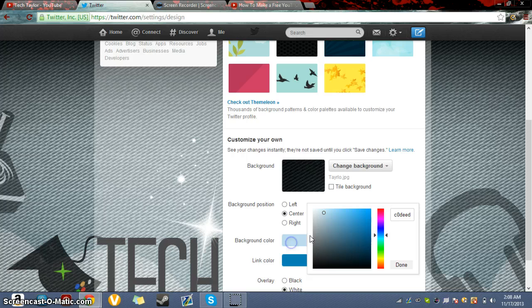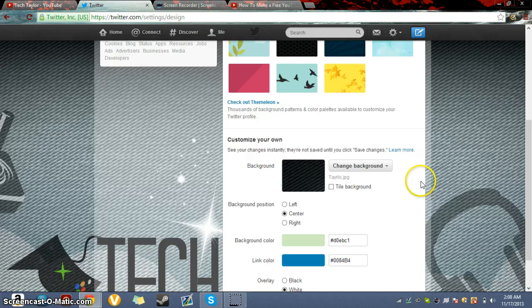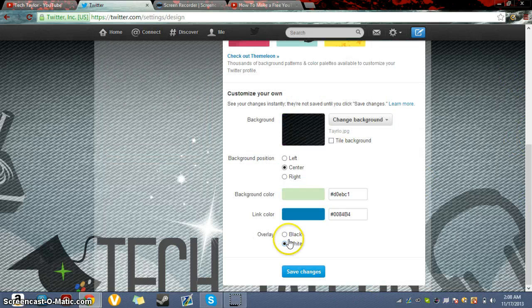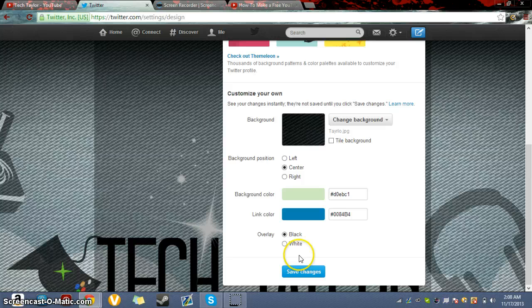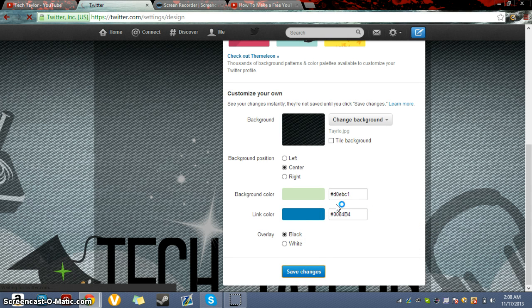We can add the background color, whatever you want it to be. Of course, if you're doing a customized one, I already have my own. I'm going to do black overlay and save the changes.